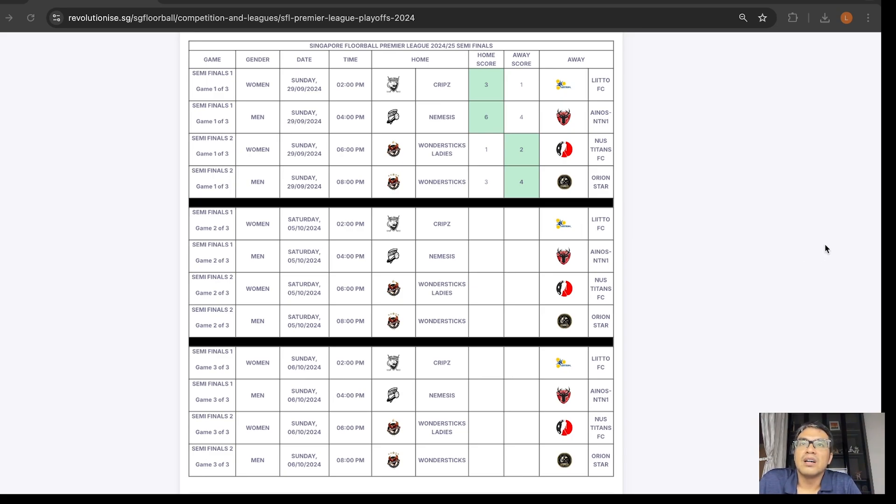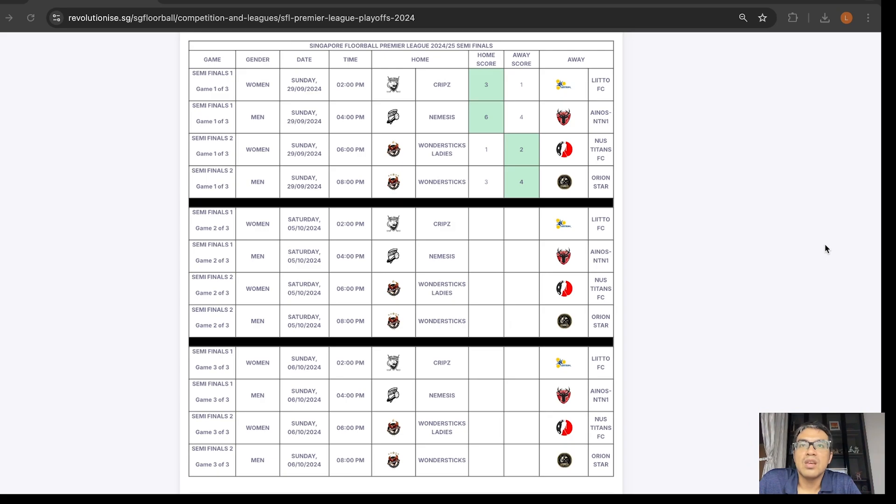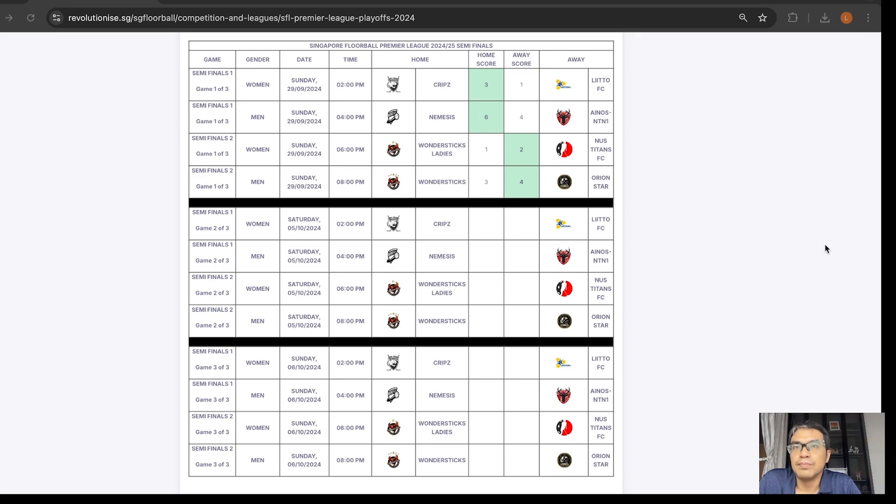Game 2 will be this Saturday, and any potential Game 3s will be this Sunday. So please come down to support the teams, and also tell your friends and family to watch the games online. The highlights for Game 1 is already up.